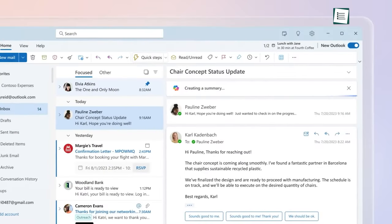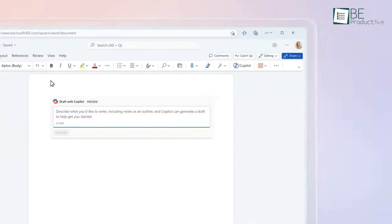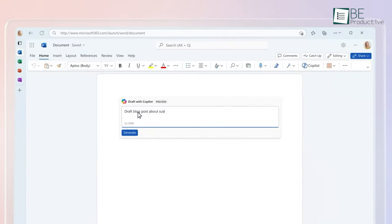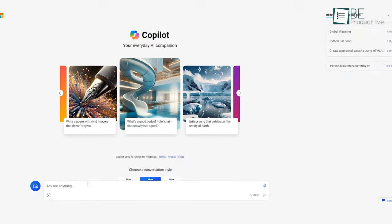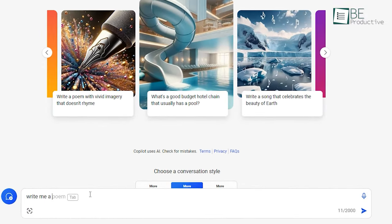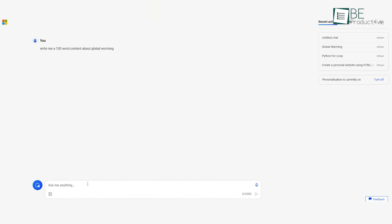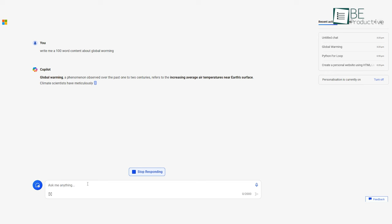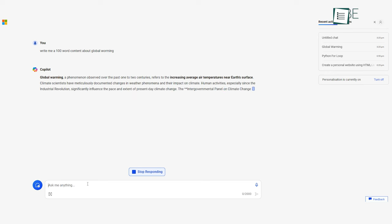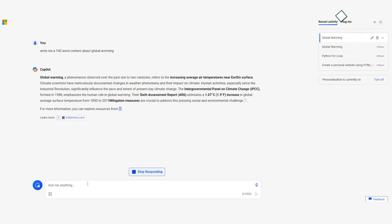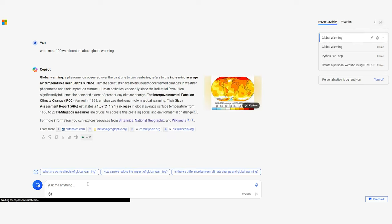Some tips for maximizing productivity with Microsoft Copilot: Use natural language prompts rather than keywords to get optimal results. Take advantage of conversational interactions for ideation and creation. Enable this in your main workflow applications for seamless access.